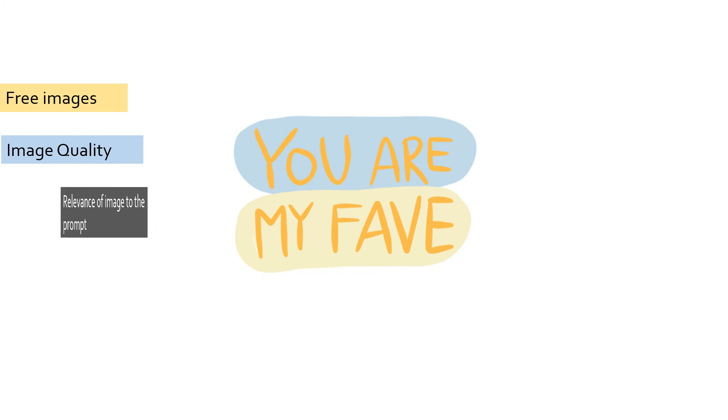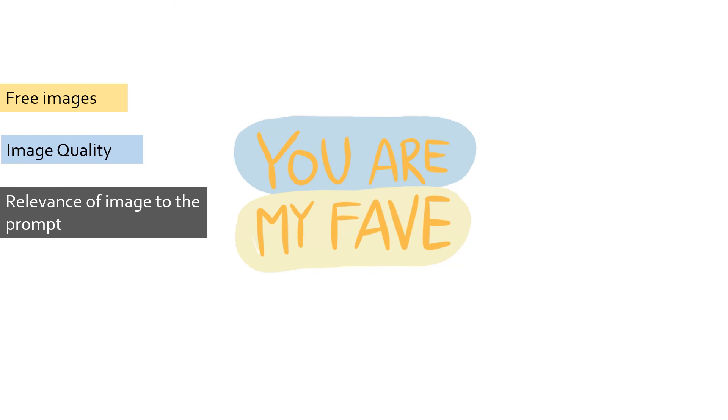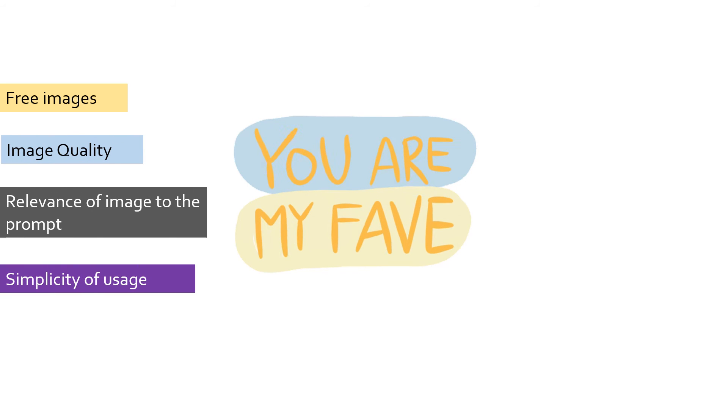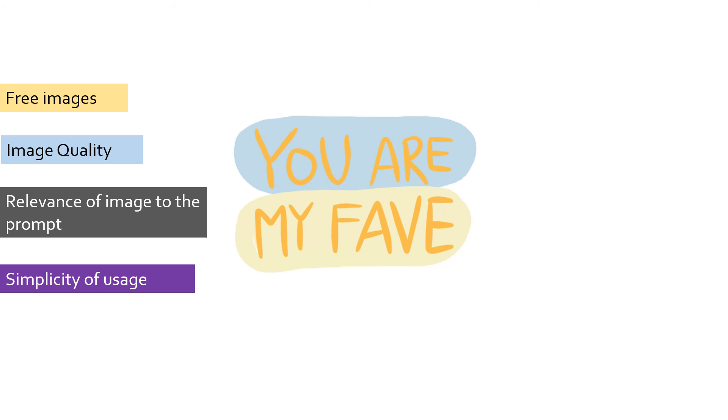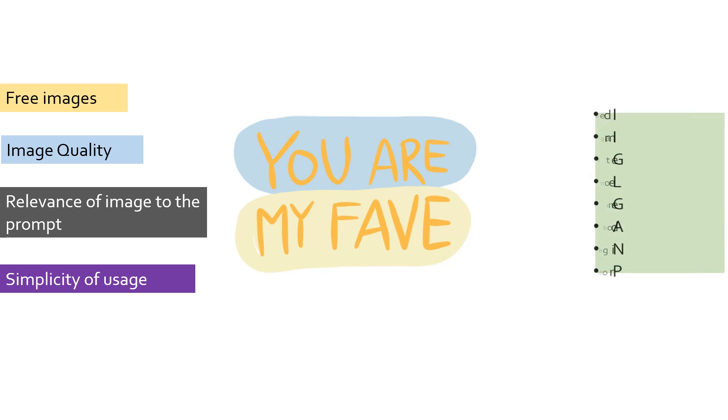As I promised in the beginning of this video, I will tell you my personal favorites among these. My selection is based on several criteria like number of images that can be generated for free, quality of images, relevance of image to the prompt provided, and simplicity of usage. Among the 16 free-to-use AI tools that I have discussed...